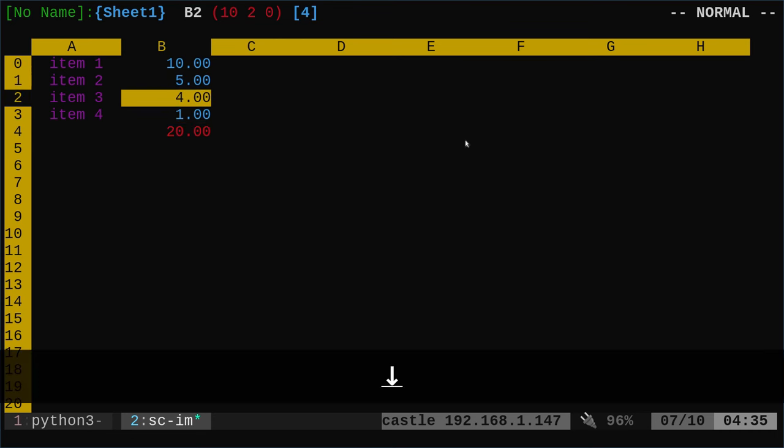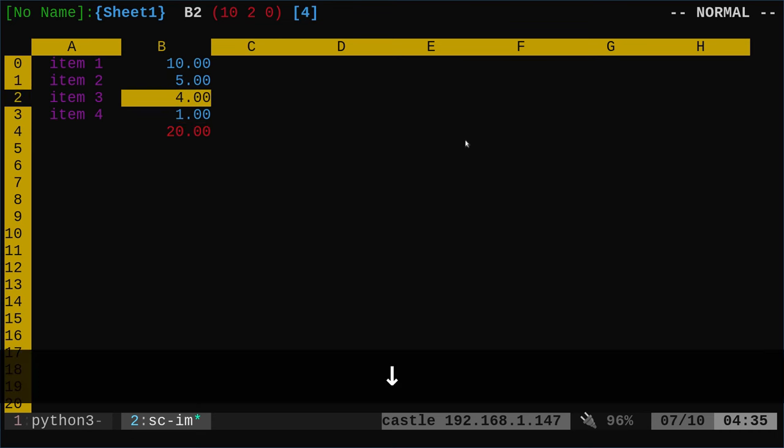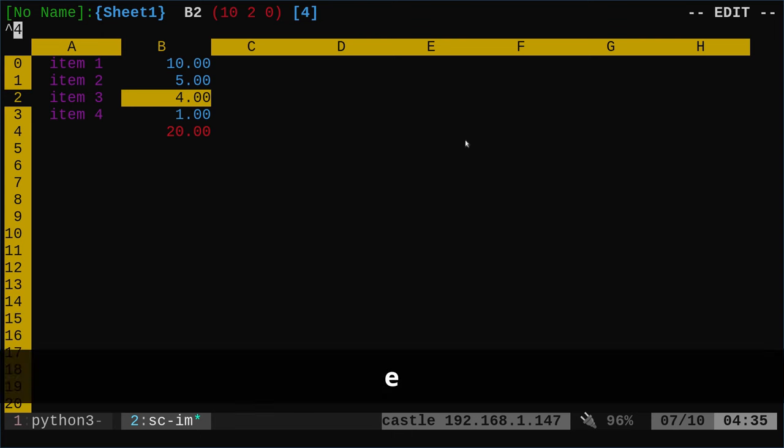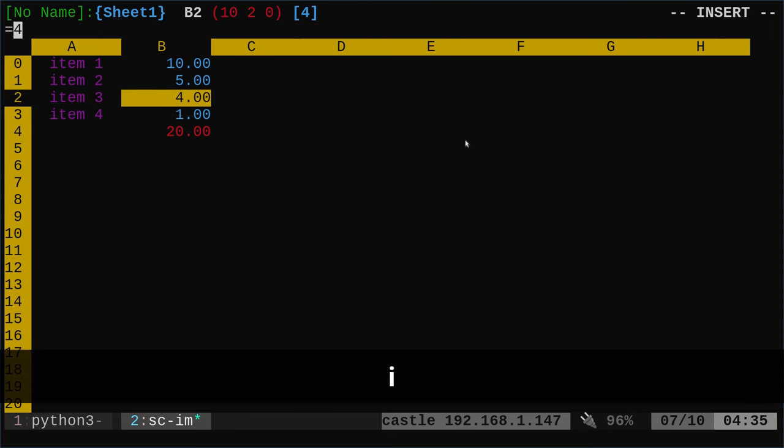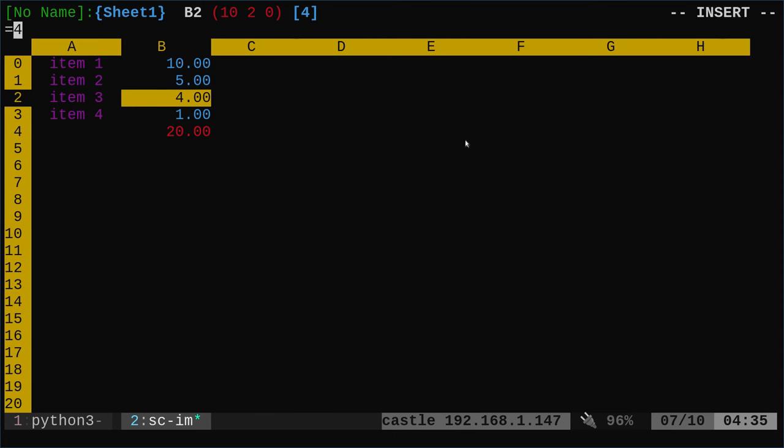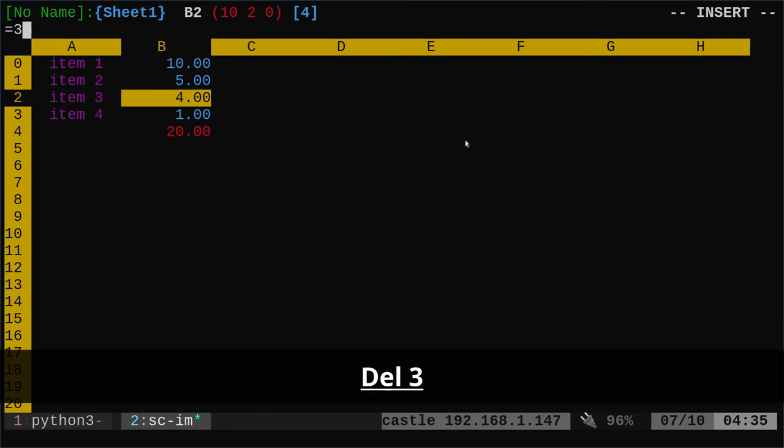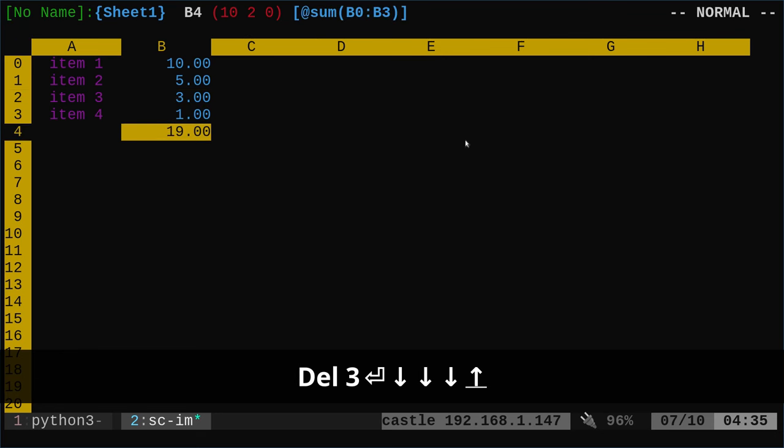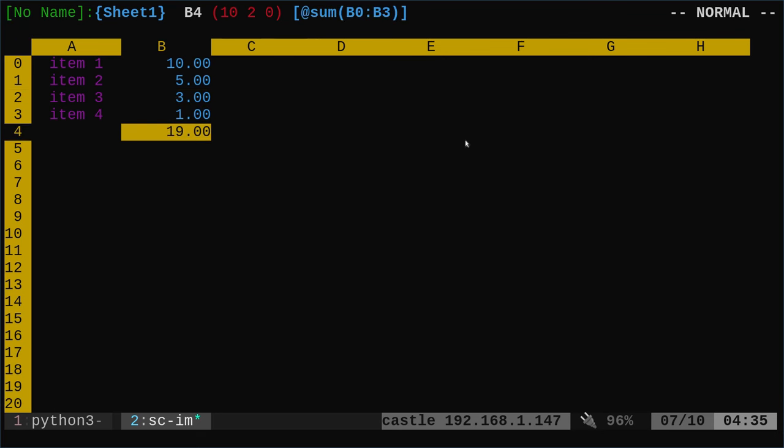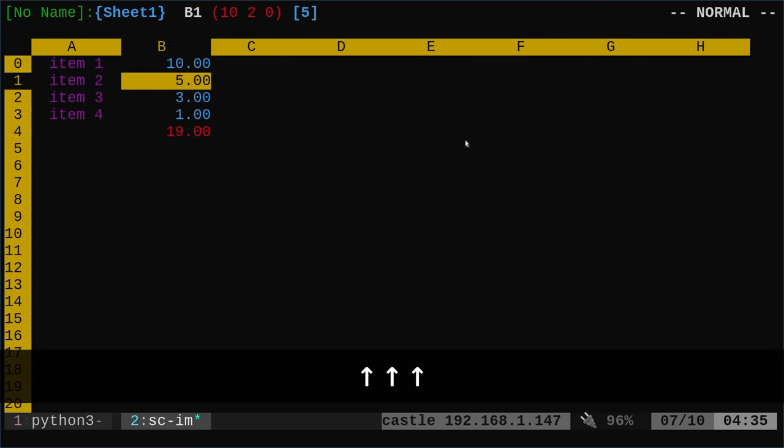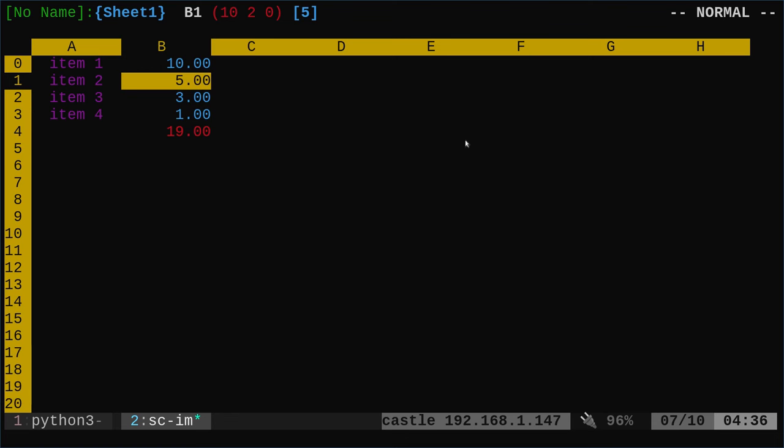And I can come in here and I can change one of these. So I can hit lowercase e, since it's a number, and then I to insert mode. And I'll make that a three. And you'll see that this updates. See, it's red. So we know it's a formula and it will update as I change these numbers. You can do things like averages and all those basic formulas you would do with a spreadsheet application.